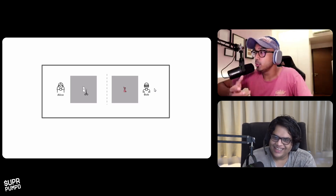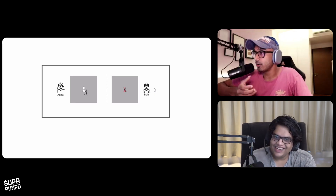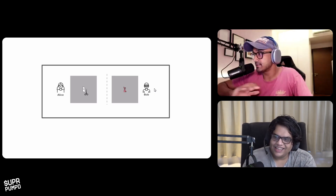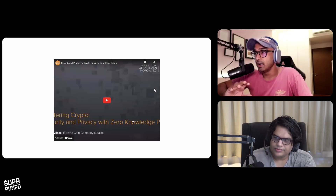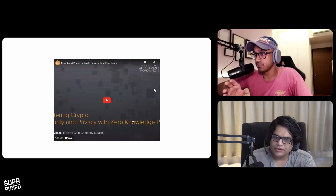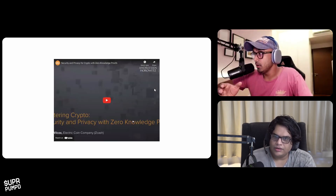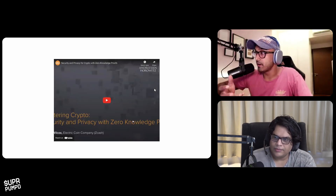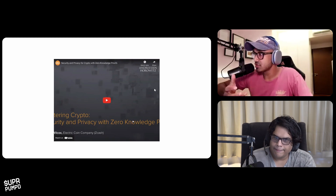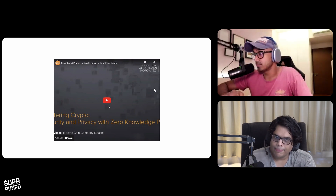And you can do this now on a computer network at scale. Let's watch a video of Zuko, who is the founder of Zcash, describing what zero knowledge proof is.